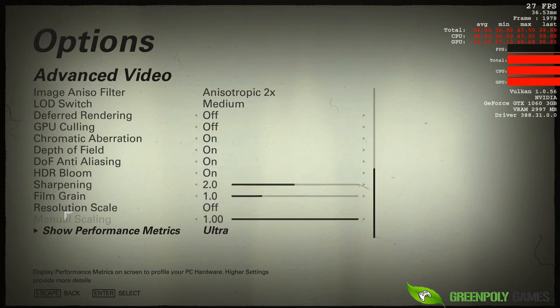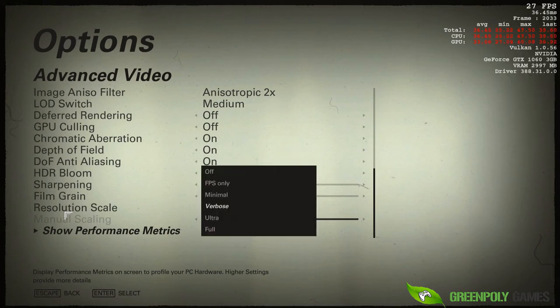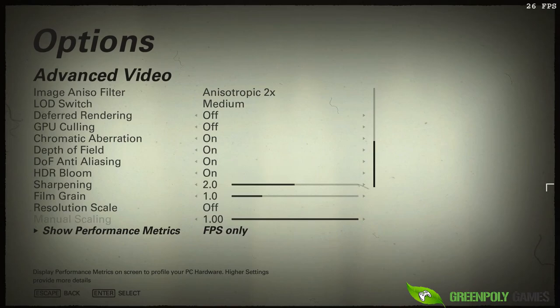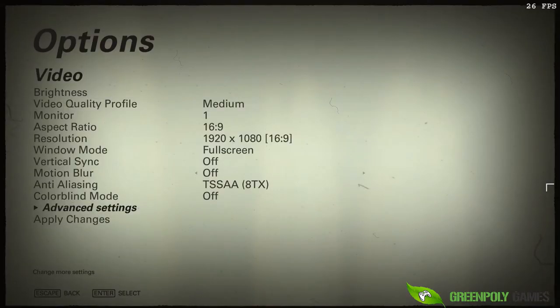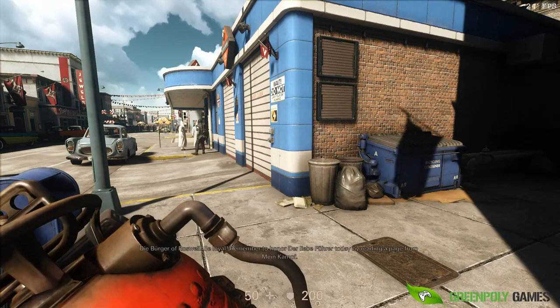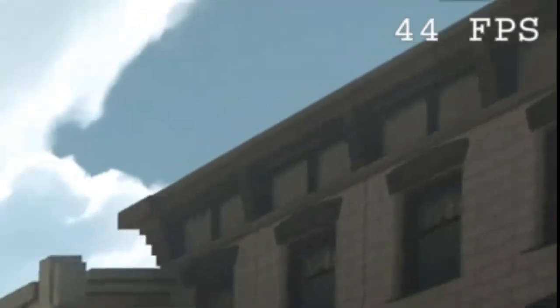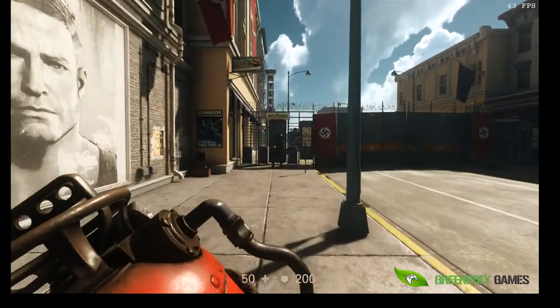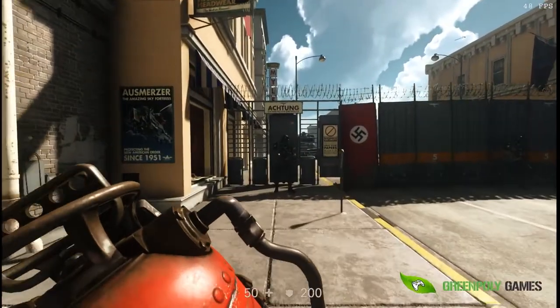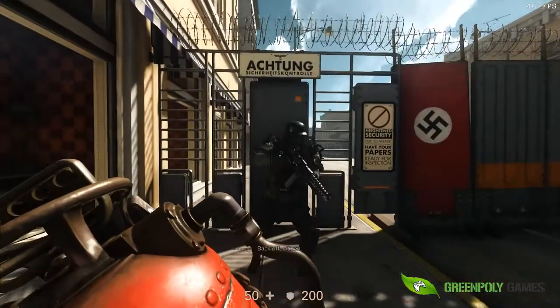I'm going to select Ultra and then FPS Only. Click FPS Only and apply the changes. Go back and in the upper right corner you can see your FPS. Your problem is solved — easy!